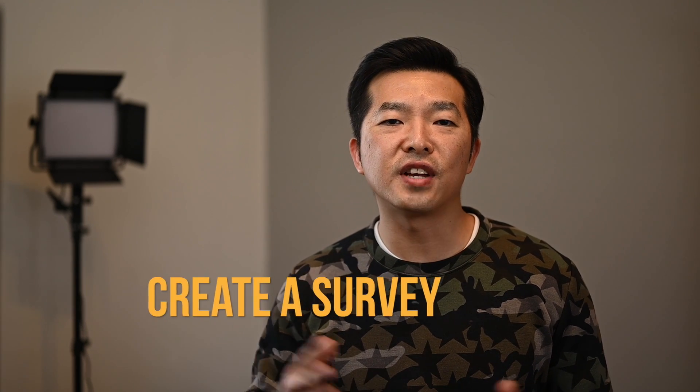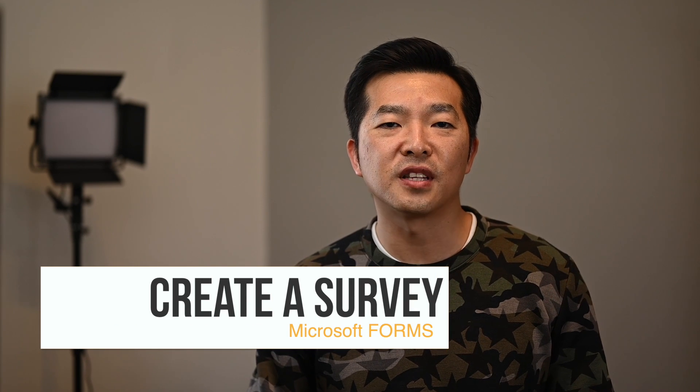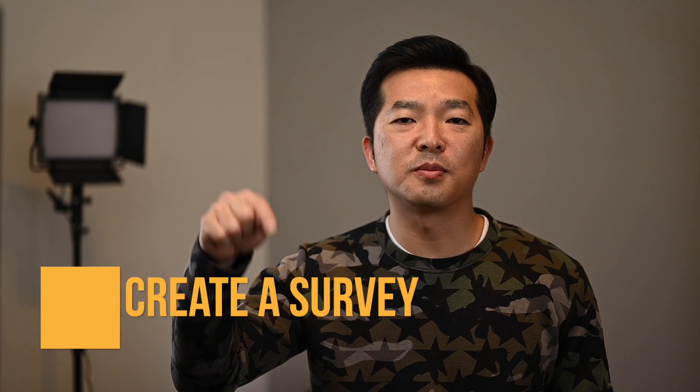Hi, my name is Andy Park. Welcome back to this channel. In this video, I'll show you how you can create a survey with Microsoft Forms. I've put a timestamp in the description below, so feel free to jump ahead to the parts that you're interested in.